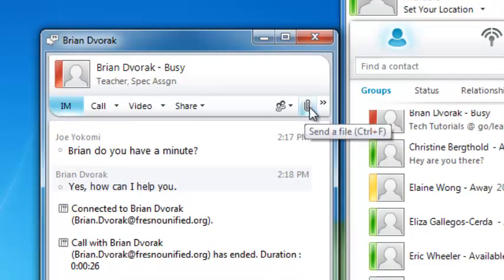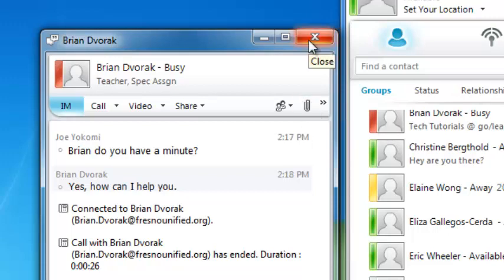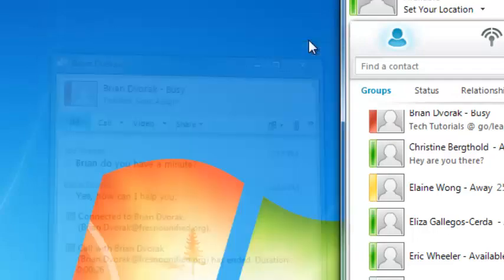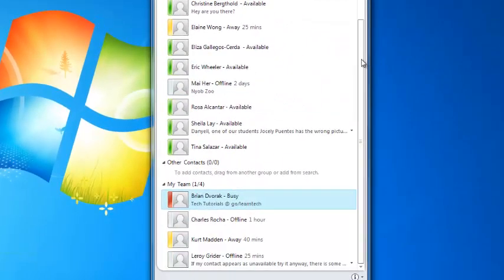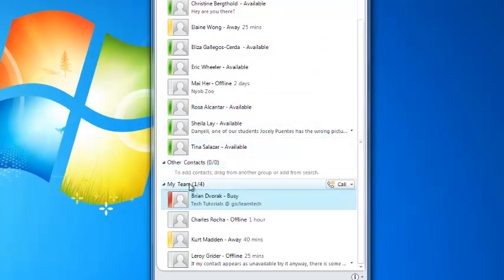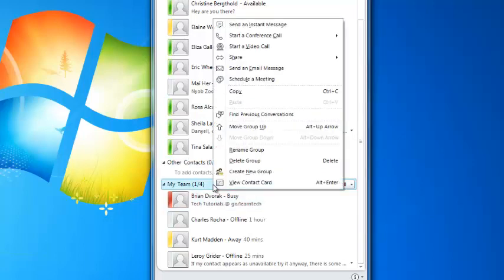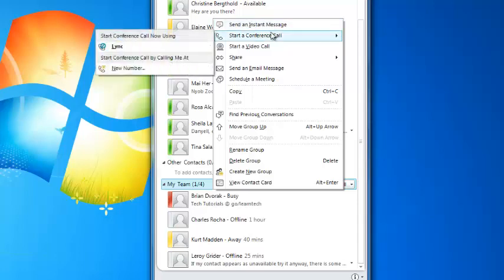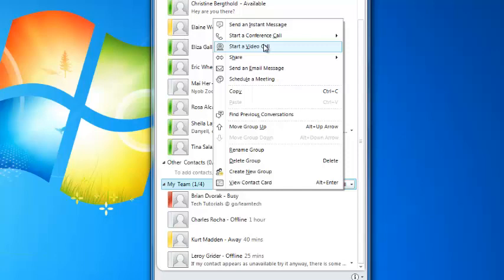There might be some situations when you would like to start a conversation with a group of colleagues. This is where creating groups comes in handy. For example, if I want to start an instant message conversation with everyone in the My Team group, I can right-click on My Team and select Start an Instant Message. You can also do this with voice and video calls.